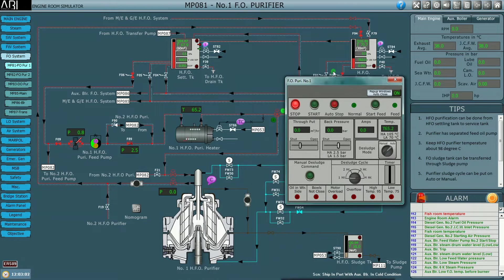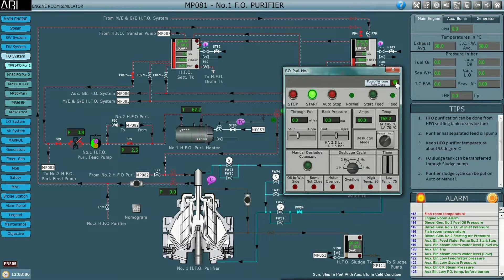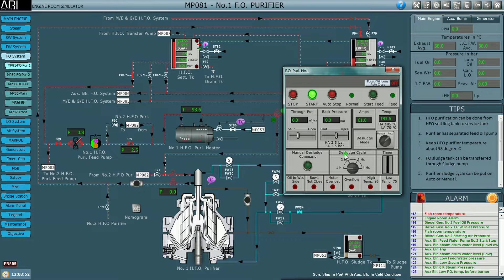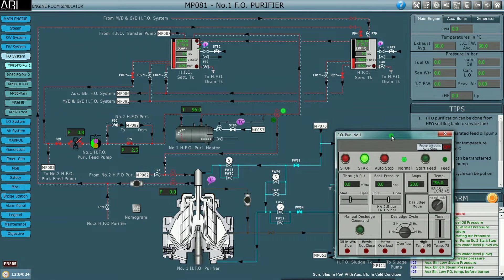We start the purifier. Once started, you can see the amperes are very high — around 80 amps. As the RPM rises to maximum, the amperes will slowly reduce. We wait until we get the normal indication light. The amperes are now steady at 20 and we have the normal light.